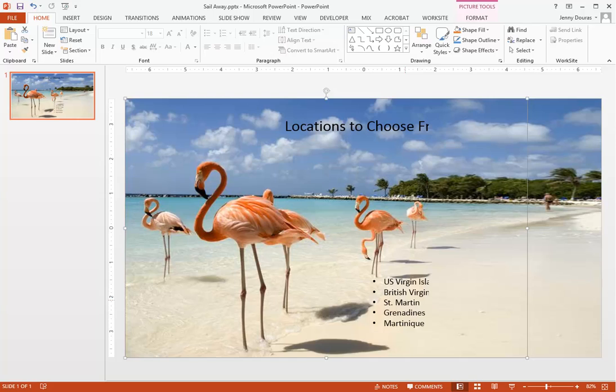You'll notice that the second smaller cropped image that we put on the slide is actually on top of our bulleted text and our title text, so it's cutting it off. So now we need to look at how to actually layer the text so that it appears above this new image.